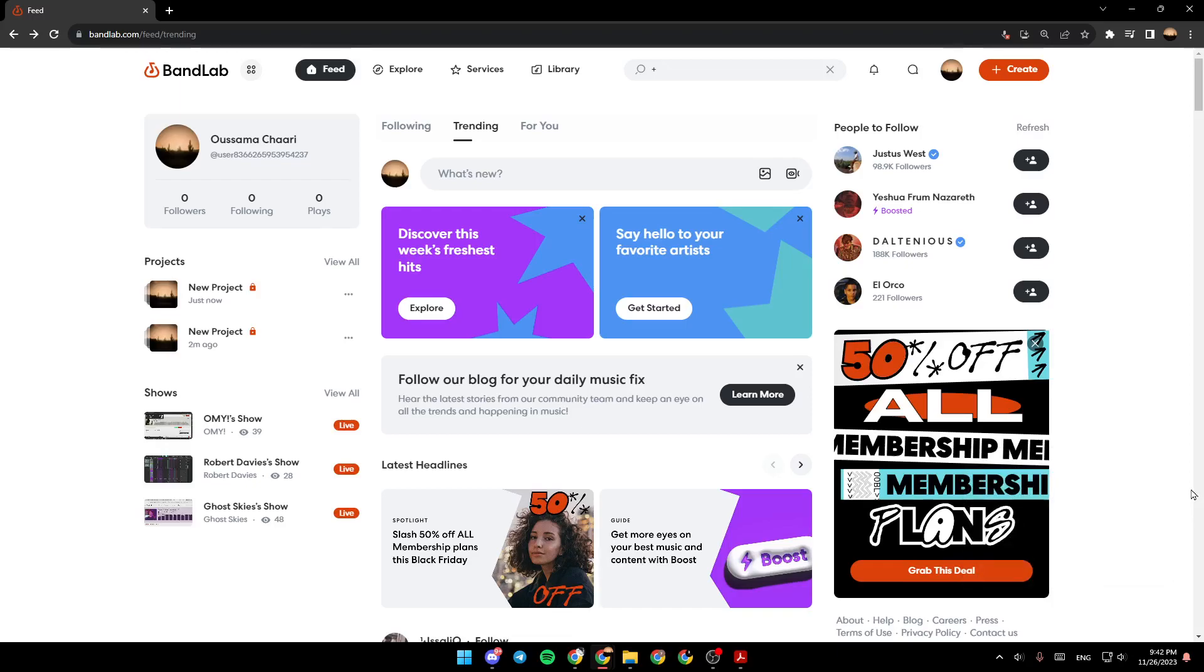As you can see, I'm right now in BandLab, and this is how the homepage looks like. Right here we have Feed, Explore, Services, and Library.